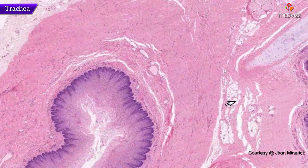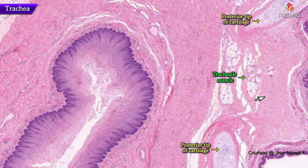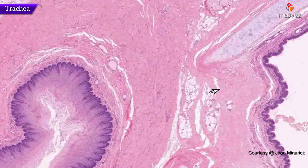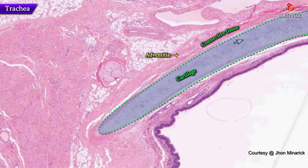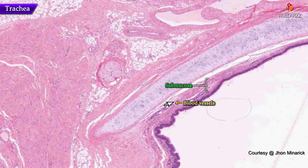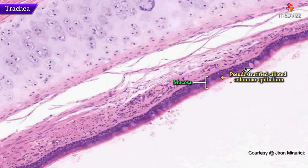Let's get another big overview look. Once again: the posterior tips of the cartilage, the trachealis muscle, and there's also an elastic membrane in this area. The adventitia consists of cartilage, connective tissue, and smooth muscle. The submucosa consists of a lot of blood vessels and chiefly mucous glands. And then the mucosa consists of pseudostratified ciliated columnar epithelium with occasional goblet cells — there aren't too many in this area, but there are a couple up here.